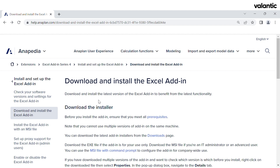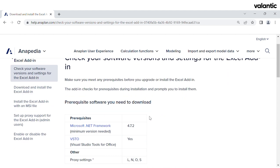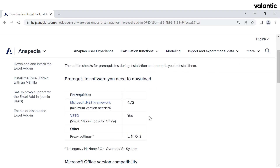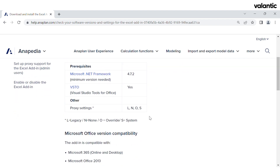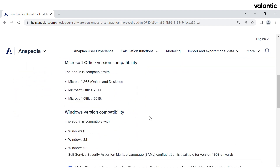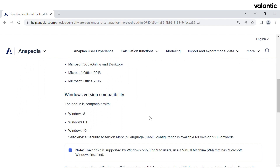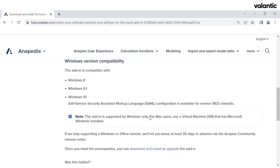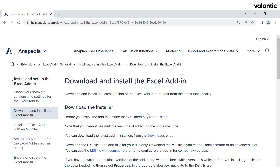Installing the Anaplan Excel add-in is quick and easy. Just download and run the installer from the Anaplan website. Before that, you should check that your computer meets all the necessary requirements, which you can find by clicking on this link. Here we have a list of additional checks. Note that Excel add-in is available only for Windows, but Mac users can find similar functionality with the Google Sheets plugin.